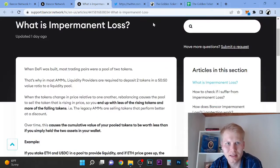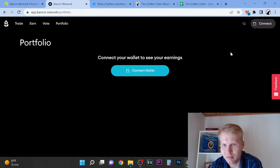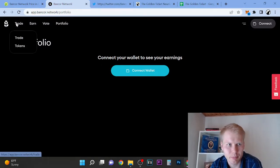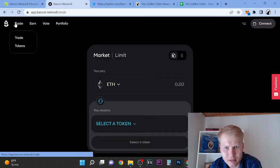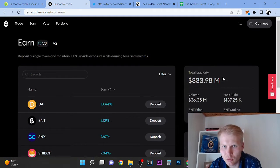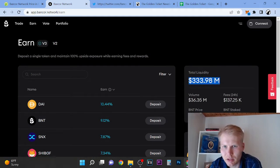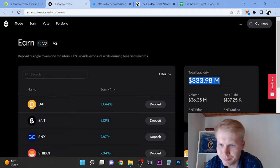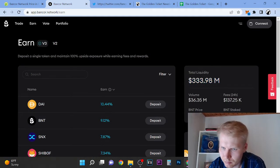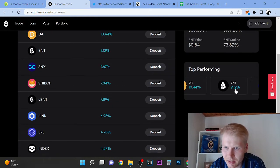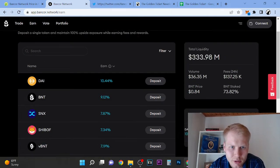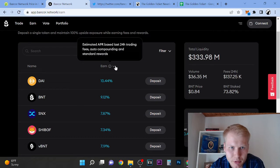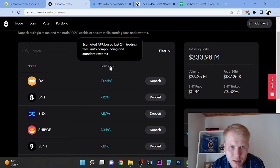For example, yeah, that's the basic need. So this helped with the impairment loss. Okay, so that's basically the point of Bancor. And here you can see, so let's actually look at here, so total liquidity 333.